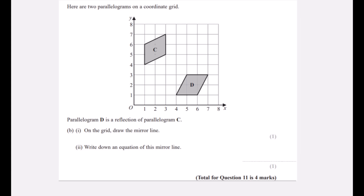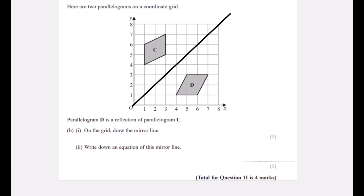Parallelogram D is a reflection of parallelogram C. Draw the mirror line — it's the diagonal line going through (1,1), (2,2), (3,3), (4,4), (5,5) and so on. Write down the equation of the mirror line: on every point along this line the y-coordinate and the x-coordinate are the same, so it's called y = x.